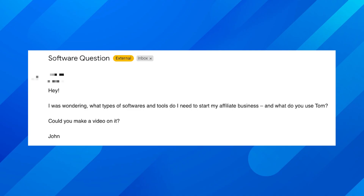Hi guys, Tom Bell here from Revenue Tactics, your dedicated Affiliate Marketing Academy. And today I'm going to be answering one of the questions that I get emailed all the time from aspiring affiliate marketers: what types of software and tools do I need to start my affiliate business, and what do you use, Tom?